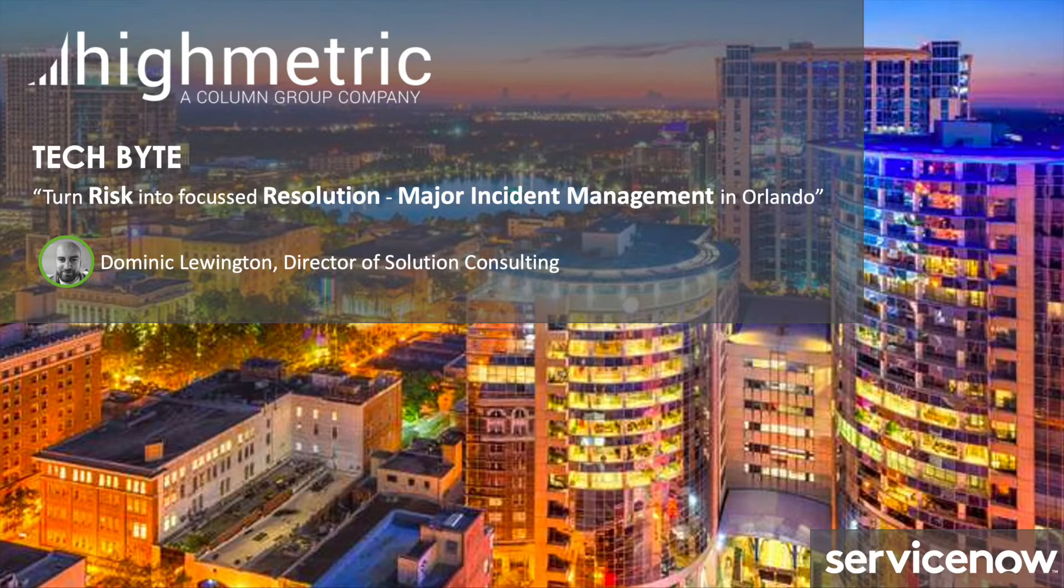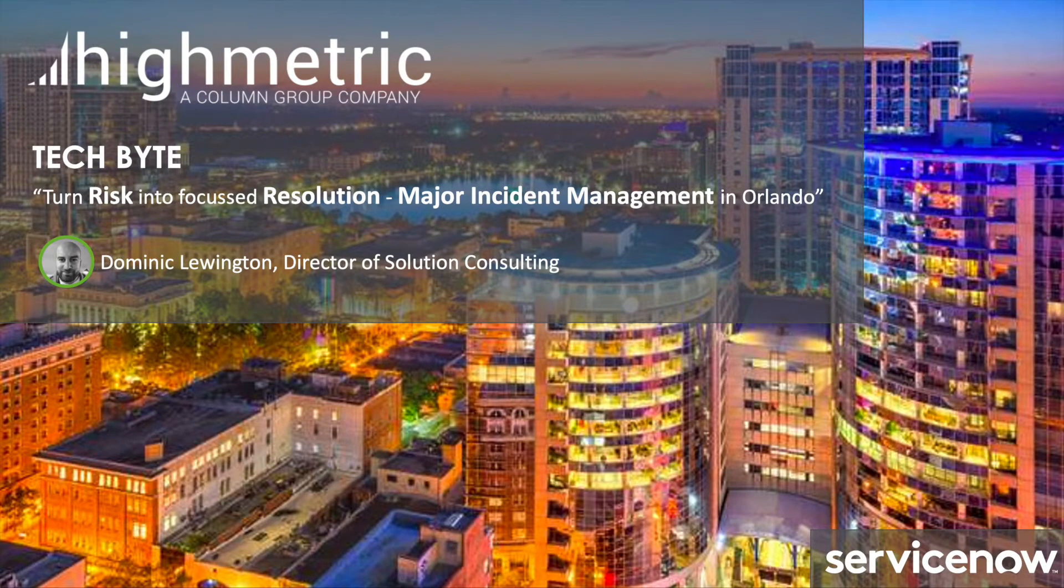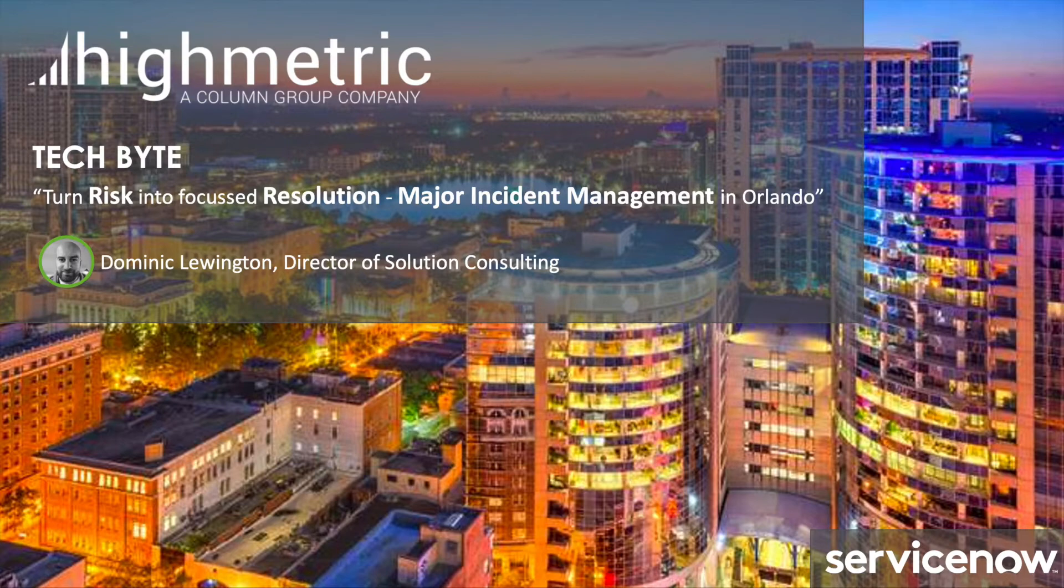Hi, my name is Dominic Lewington, Director of Solution Consultancy at Highmetric, a global elite ServiceNow partner. Welcome to another edition of Highmetric's Tech Byte series, where we spend eight minutes discussing a value-add use case facilitated by the brand new ServiceNow Orlando release. Today, we're going to have a look at turning risk into focus resolution, major incident management in Orlando.